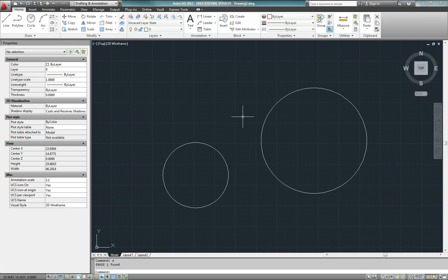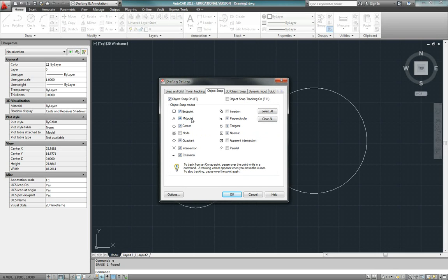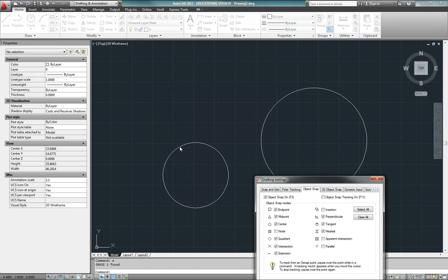The running object snaps I typically have turned on are the endpoint snap — not relevant for a circle, but useful on lines — midpoint, center, quadrant, and intersection. But if I want to draw a line tangent to both of these circles, the only object snap I really need is the tangent object snap.